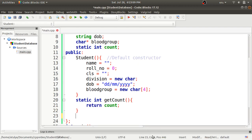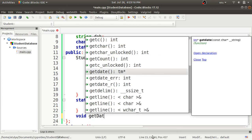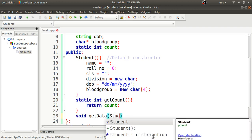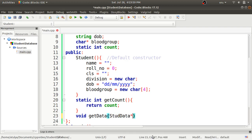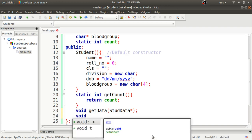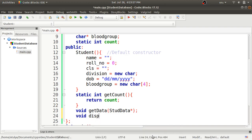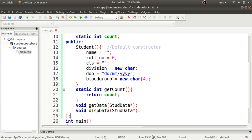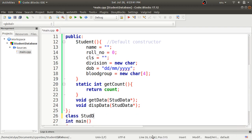Then we declare the get_data member function with void return type, passing a StdData pointer as per our class diagram, so we can access StdData members from within Student through the friend relationship. We also declare disp_data similarly. This completes the Student class declaration. Now we'll define the second class, StdData.